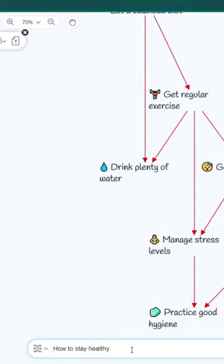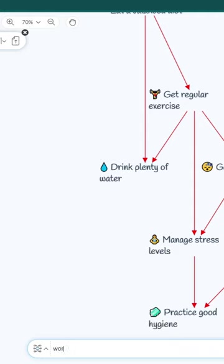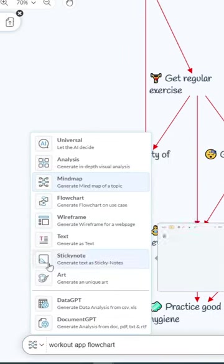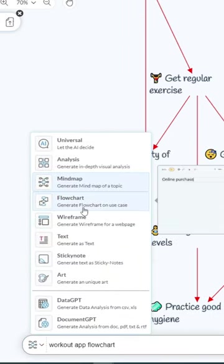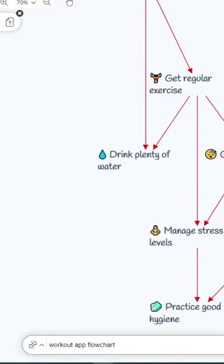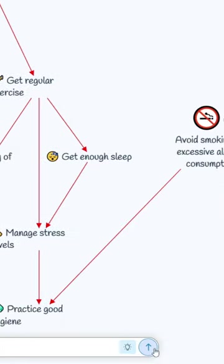Just think if you are a designer or a developer, then you can type something like this: workout app flowchart. Then you have to click on this flowchart option here. Now you can generate this. Just wait a few seconds. That's all.